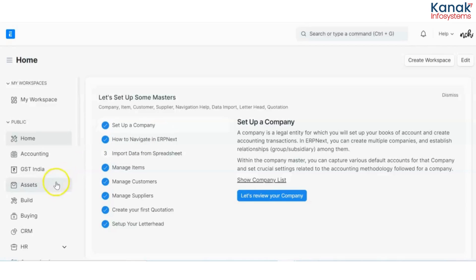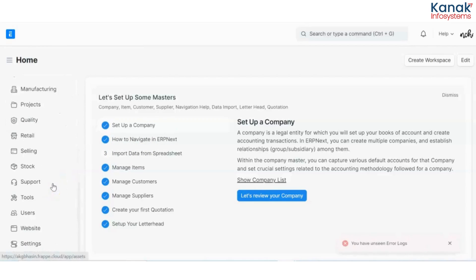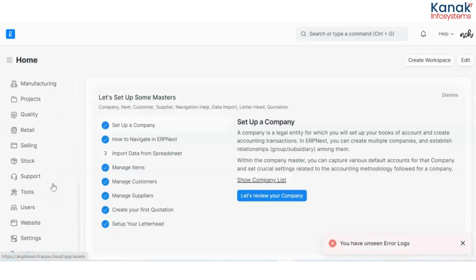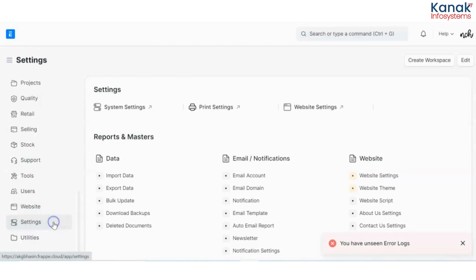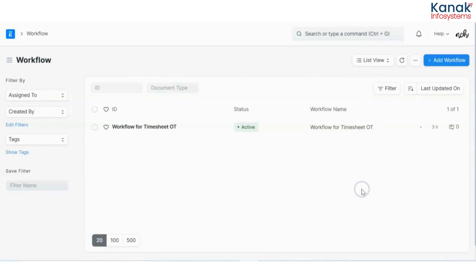First, you have to go to your settings and in here you have to go to workflow. You have to click on add workflow.